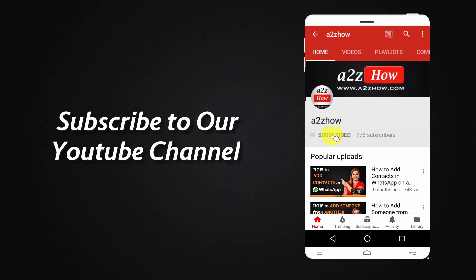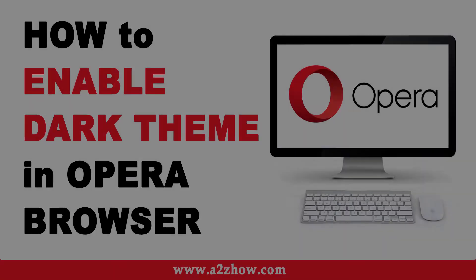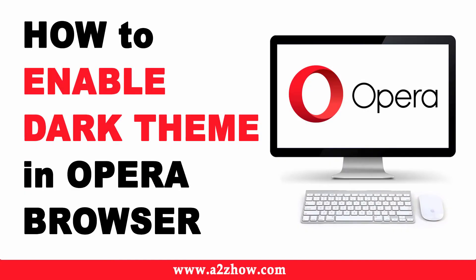Subscribe to our YouTube channel and press the bell icon for the latest updates. How to enable dark theme in Opera Browser.